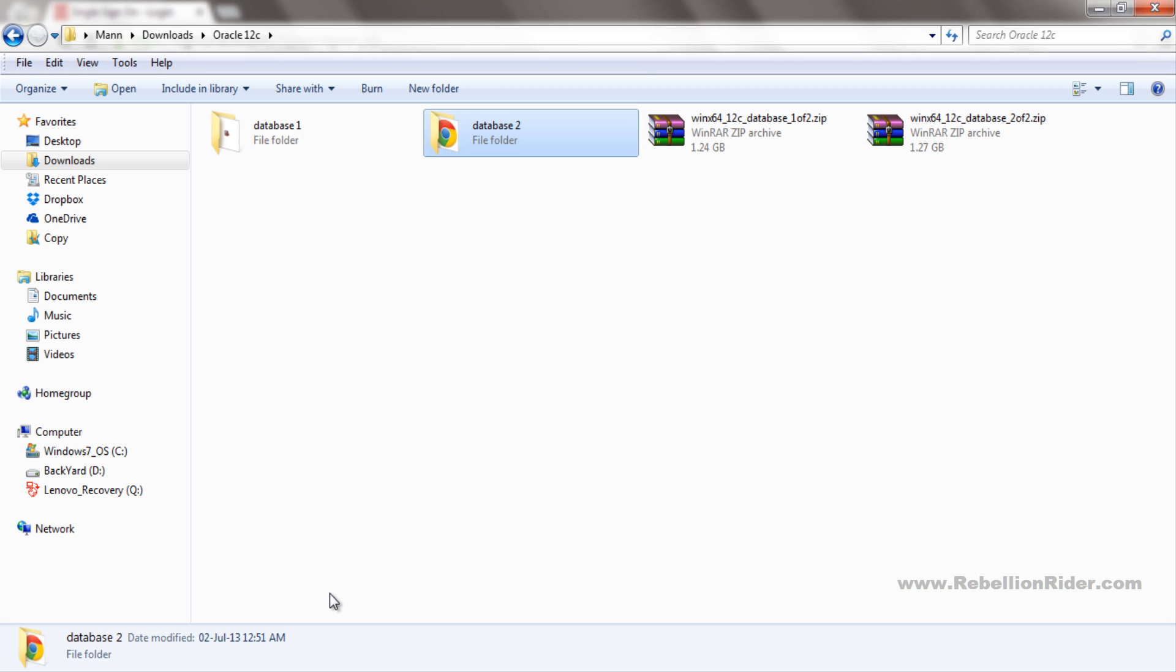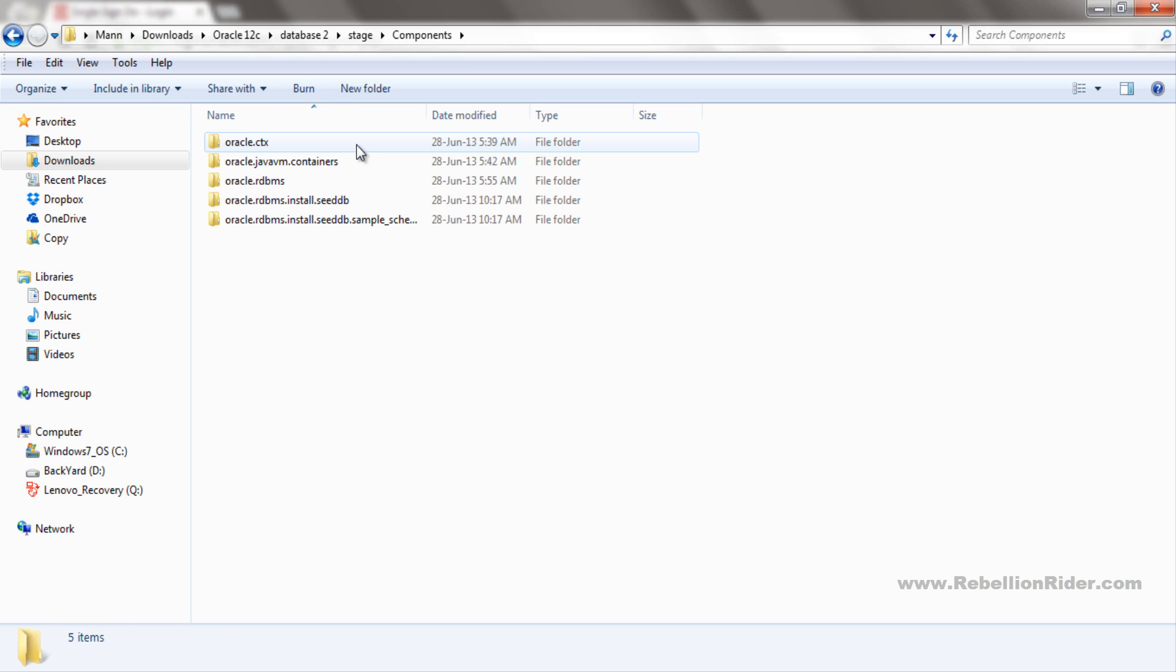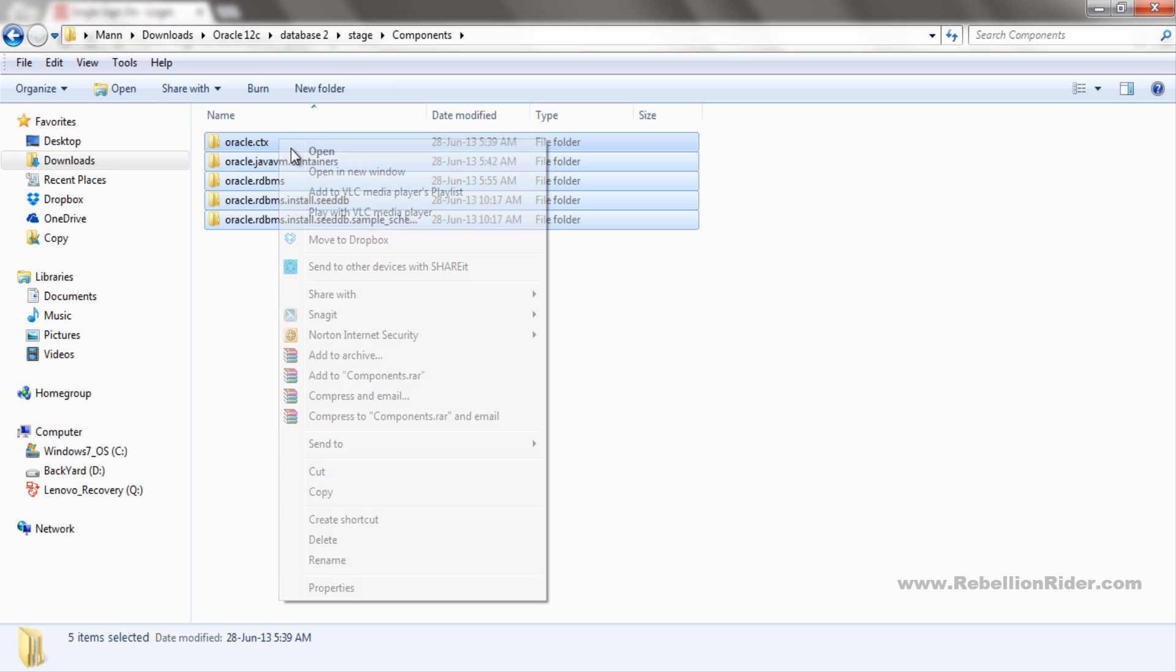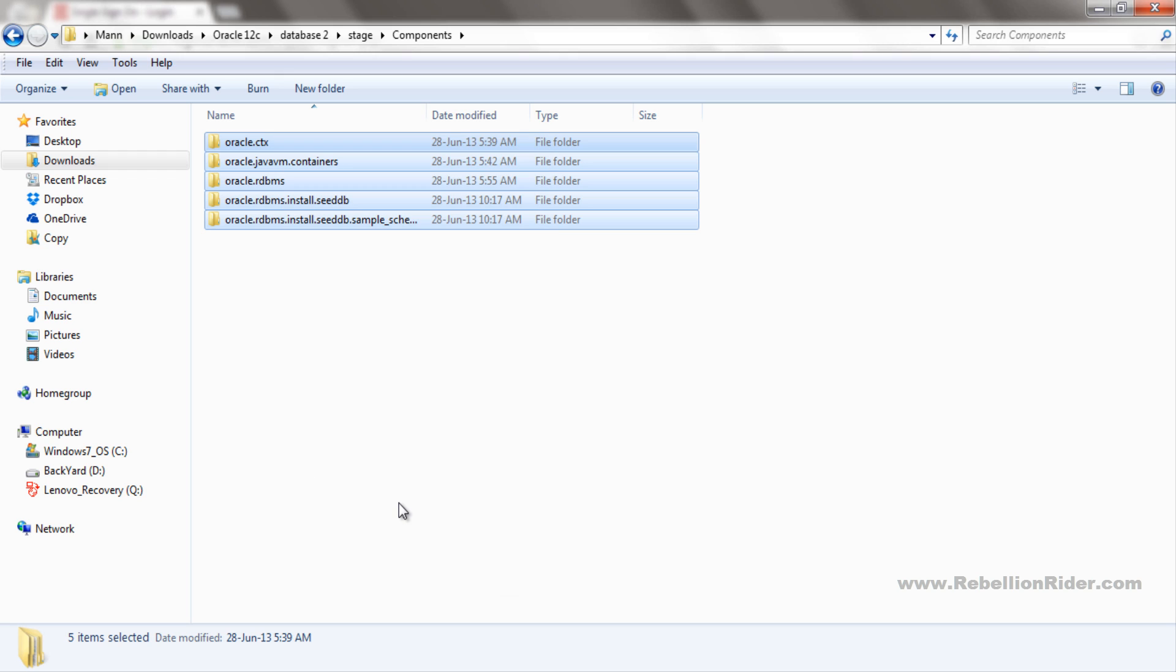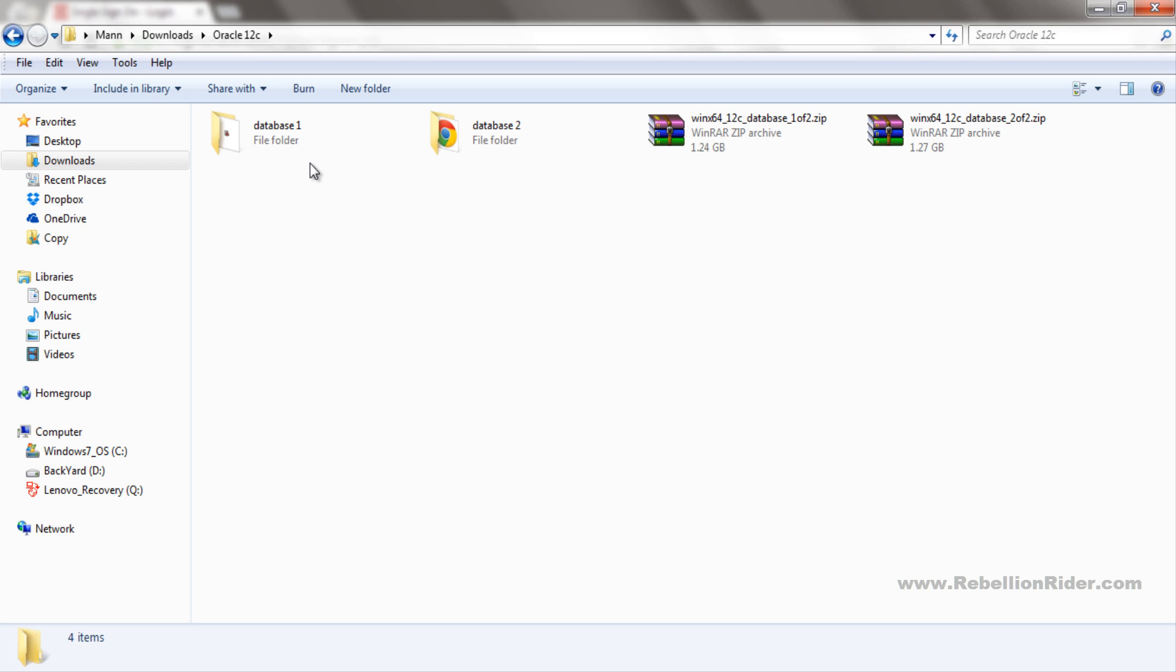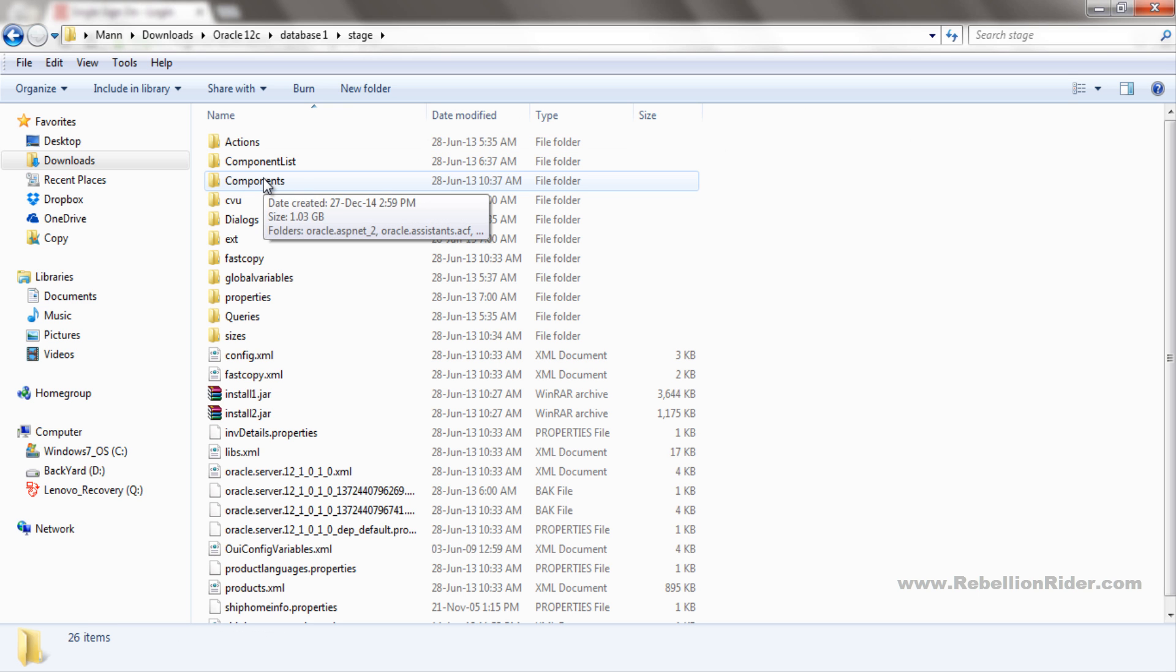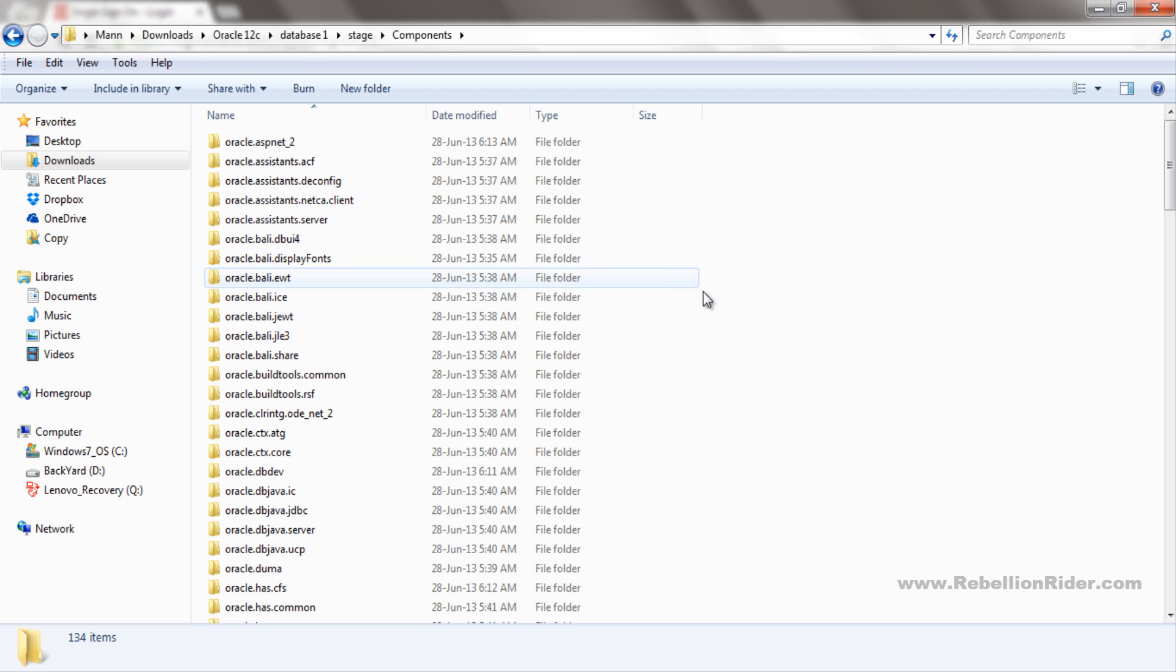Now we have to go to the directory database2, then to the folder stage, then components. Here you have to copy all these 5 folders. After doing so, come to our base directory which is oracle 12c. Now open the directory database1, then stage, then components, and paste those 5 folders which we copied from database2 directory.